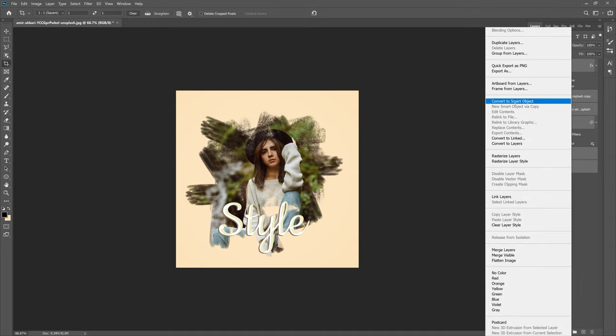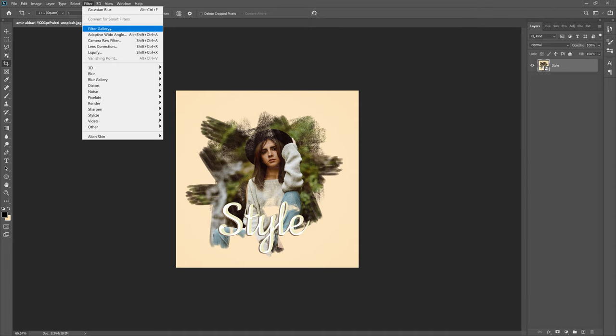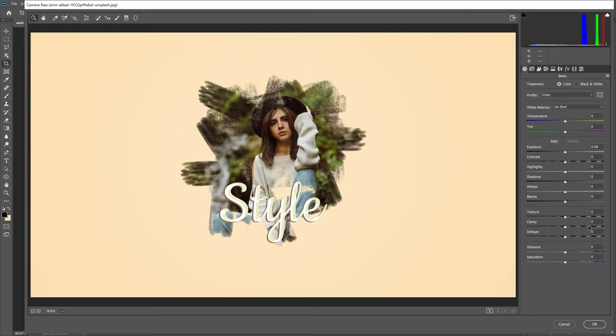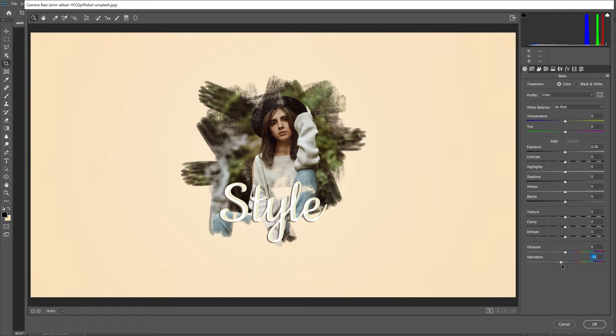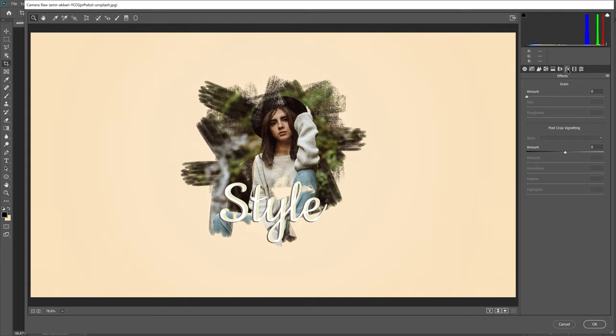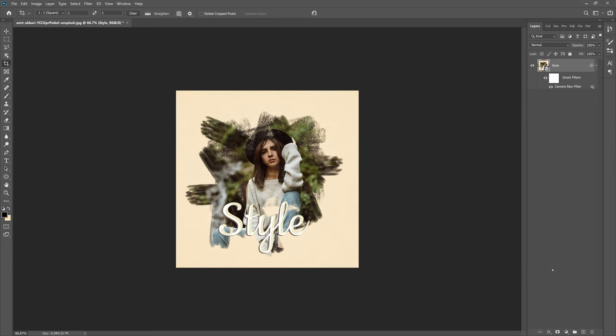From here we can highlight everything including the back layer and then right click and then do Convert to Smart Object. Go to Filter, Camera Raw Filter. From here we can actually increase the saturation or decrease the saturation, whatever you prefer. Increase the contrast, make everything pop a little more. Increase the clarity, go to Effects, increase the grain, give it that really photo look, and then click okay. And there you have it, you have a finished piece.